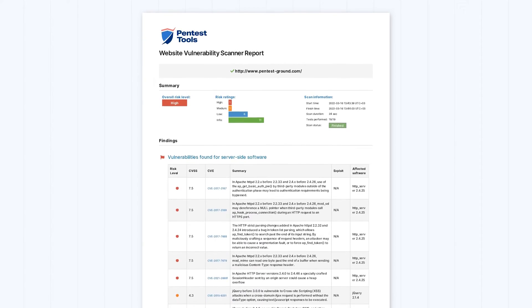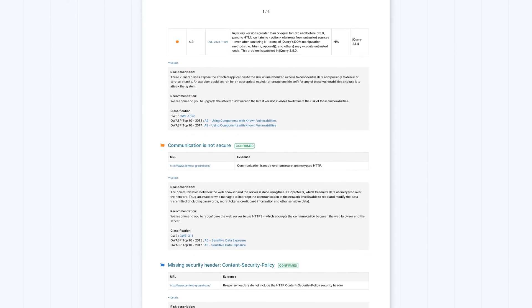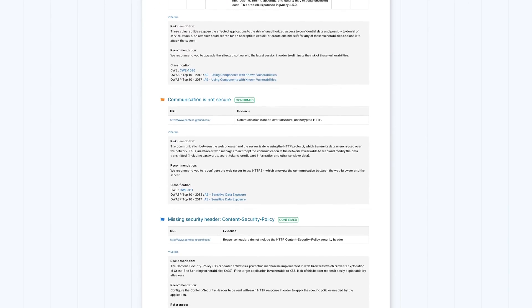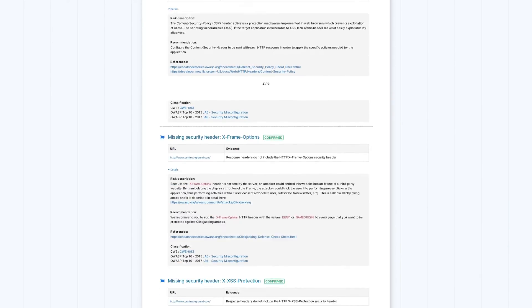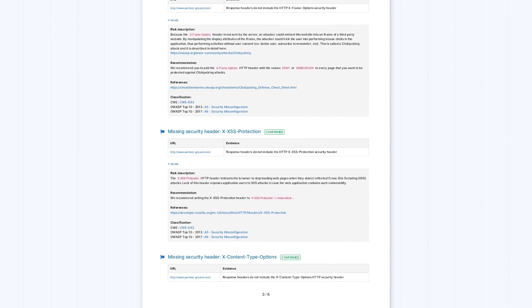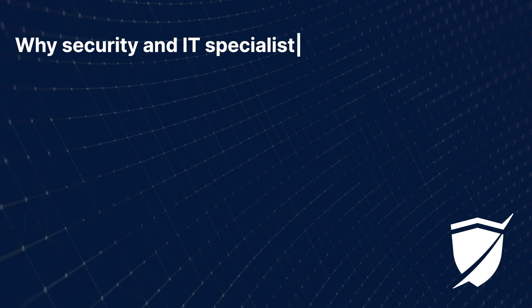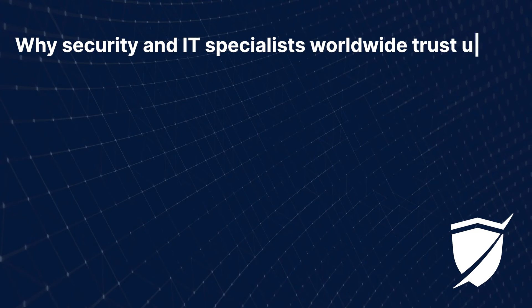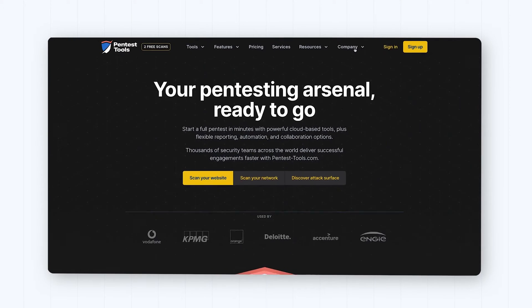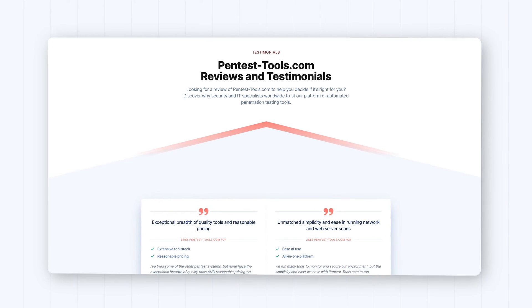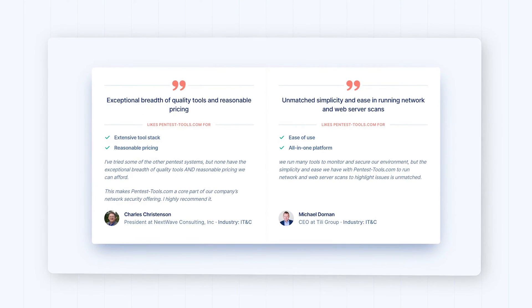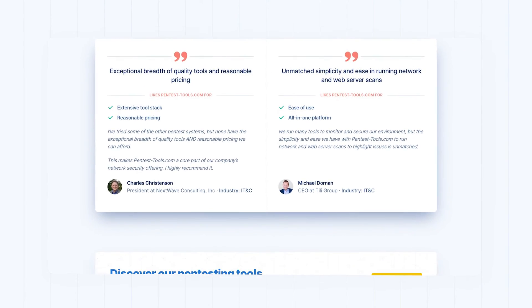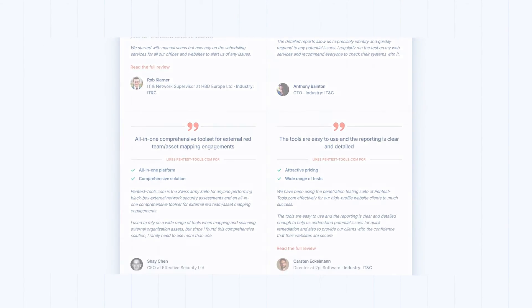We also help you automate 90% of your reporting with customizable report templates that feed on the tools on the platform. See how we help thousands of security teams across the world to deliver successful engagements faster with pentesttools.com.